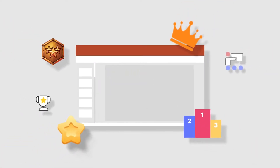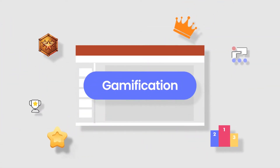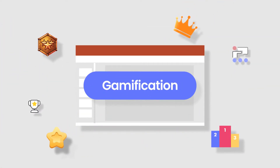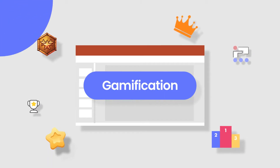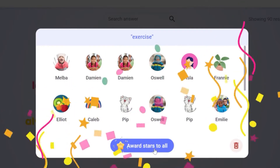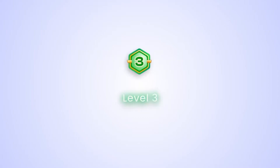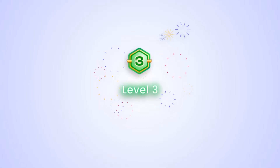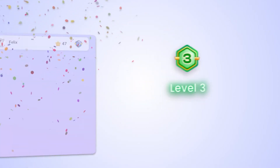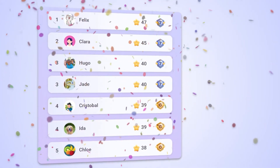Use ClassPoint's Gamification Reward System and Saved Classes throughout your presentations. Award student stars when they participate in your lesson. Their stars will accumulate and earn badges, and you can view students' rank from the leaderboard.